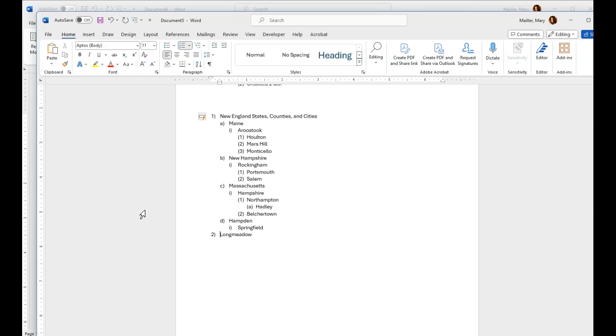Longmeadow. Oh, beautiful Longmeadow. It has Bay Path College. That's where I attended college, my first bachelor's and my master's. So now you have copied that same highlighting. Let's just see if it is going to tell us. Just prove it, get a witness.